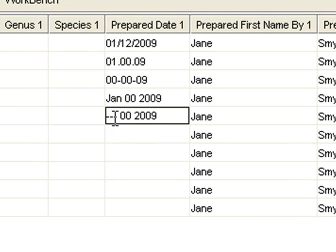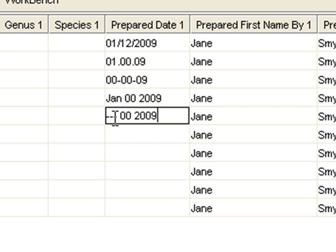I would also like to refer you to a document called Guidelines for Importing External Data into Specify 6. It is available on the Specify website under documentation, and it gives good examples of other fields such as latitude and longitude that require a format in Specify, as well as just good guidelines for cleaning your data before importing it into Specify.